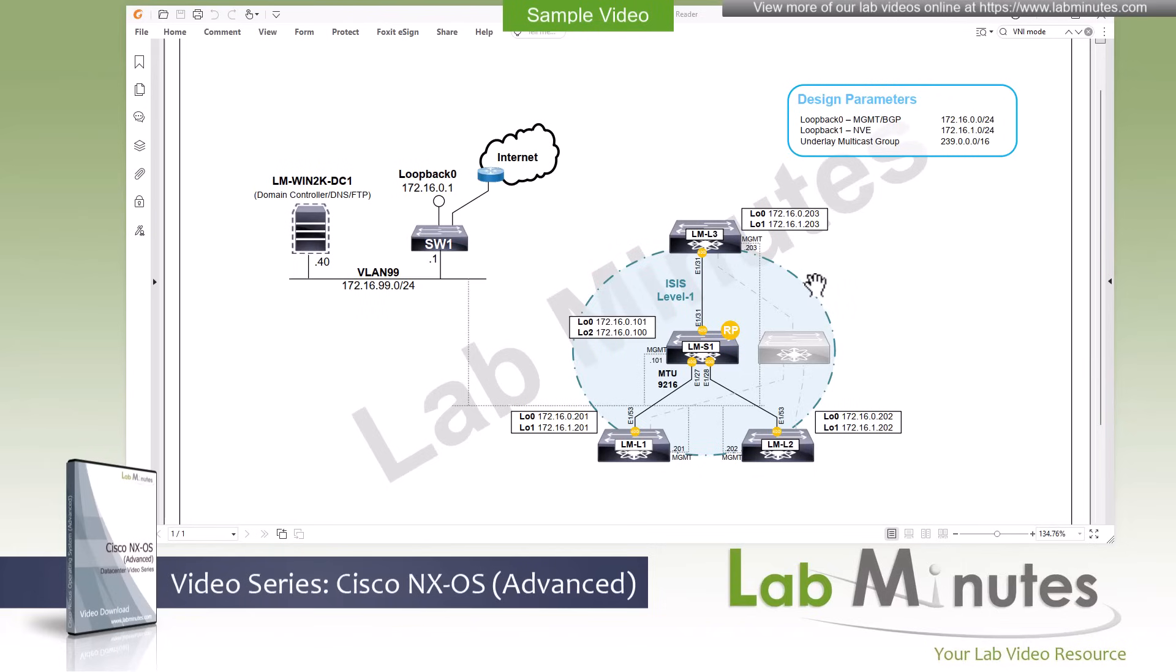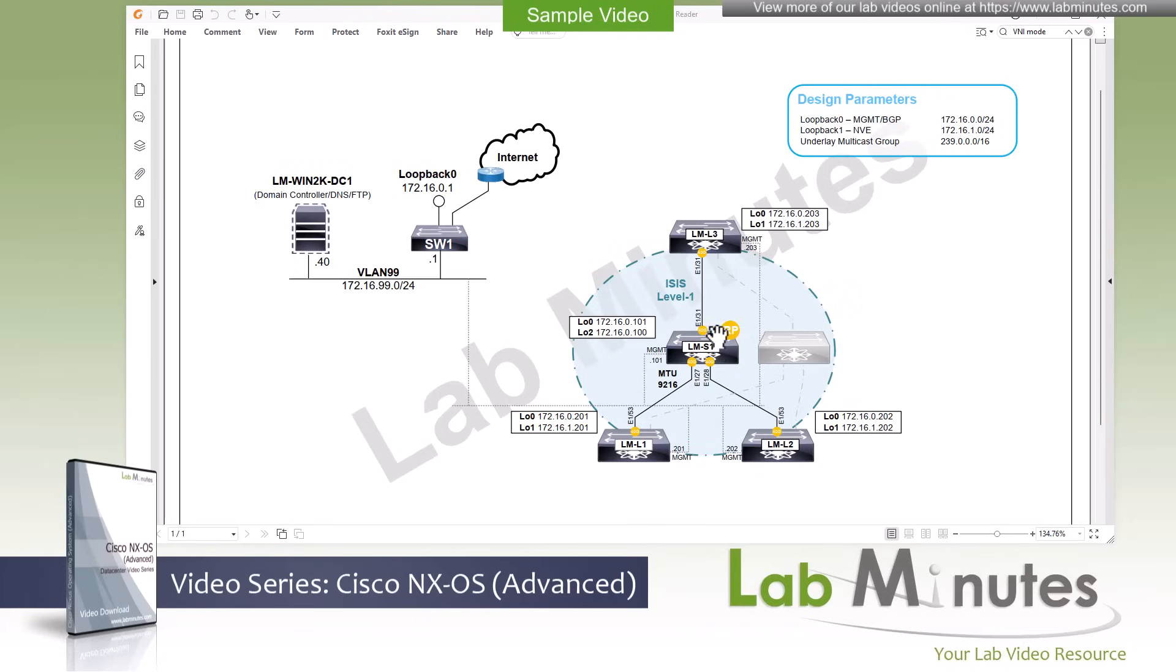Let's take a look at our lab setup. This is what our lab topology will look like for pretty much the entire video series. We have four NX-OS switches, one as a spine switch, and three as leaf switches connected together as shown on this diagram.